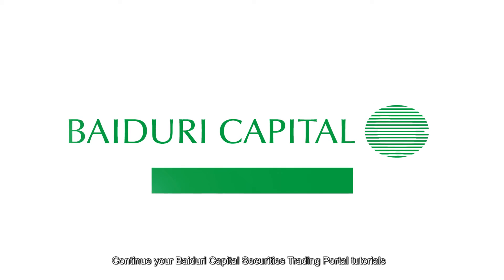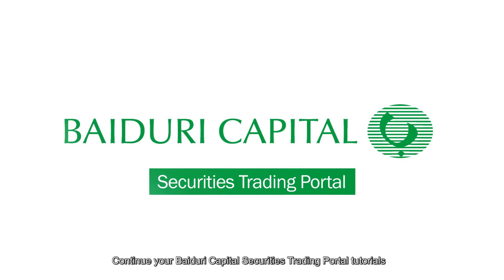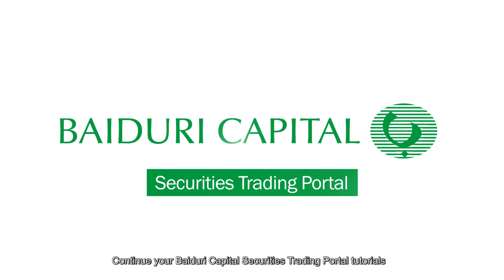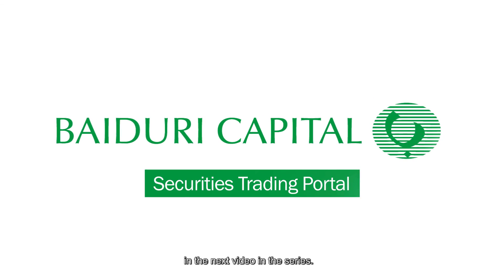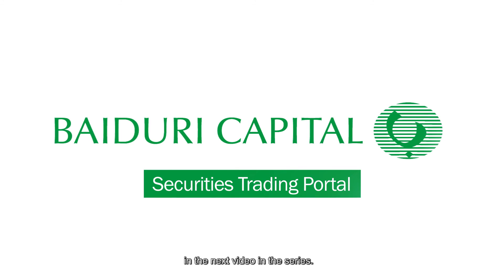Continue your Baiduri Capital Securities Trading Portal tutorials in the next video in the series.